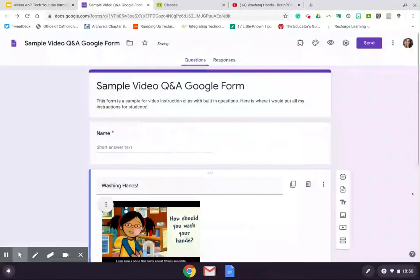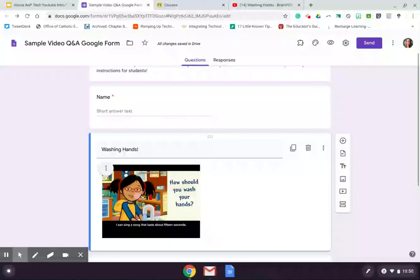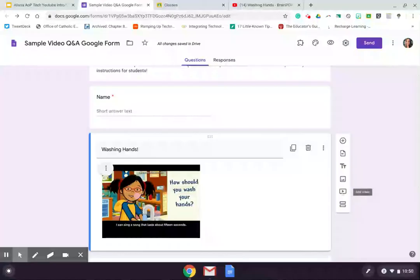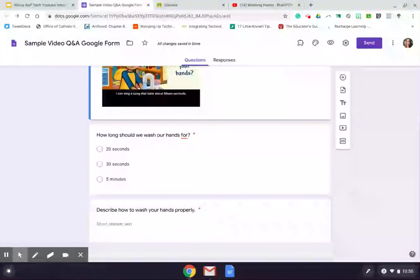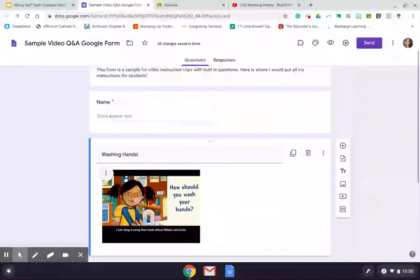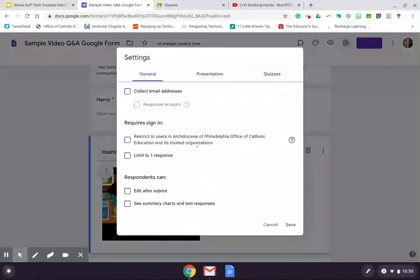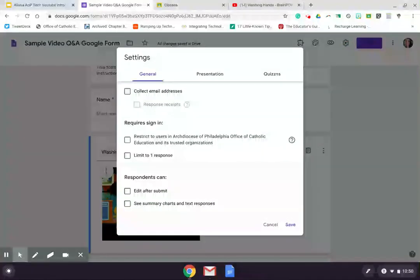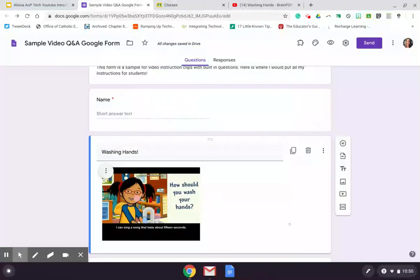So those are our big key components there. We're going to want to put our video in either by using the share link or searching directly on YouTube after selecting this add video button on the right hand side. We're going to add in our questions. We're going to make sure that we put a name or identifying information on that quiz as well. It's always a good practice. Then we're going to look at our settings to make sure anything that requires sign in, whether we want that or not, and the ability to make it an objective quiz there. And we will set all of those things.